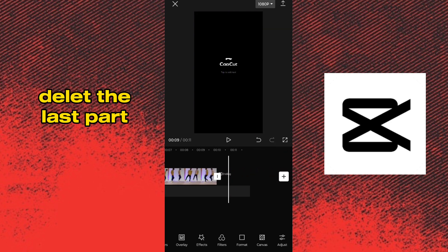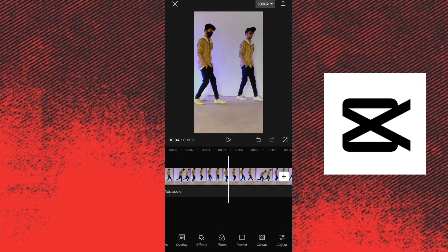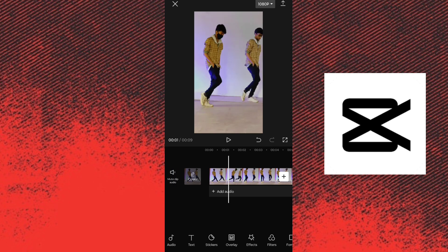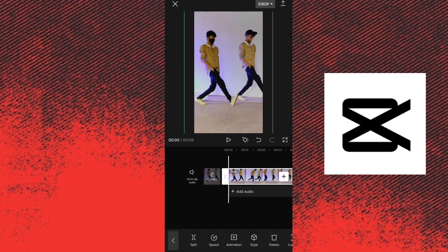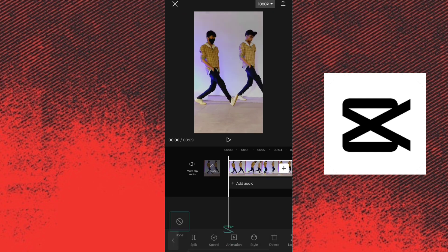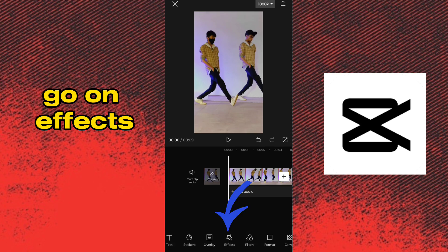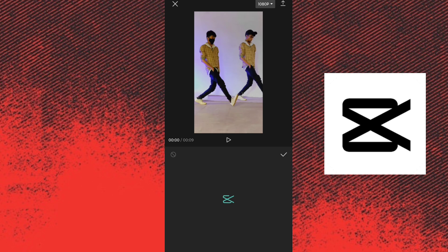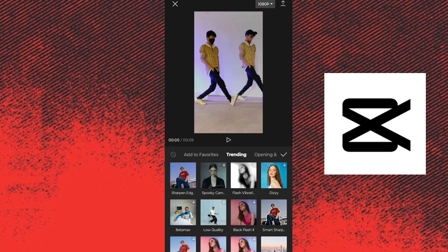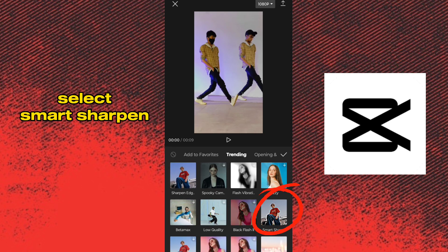Delete this part. Go on Effects. Go on Video Effects. Select Smart Sharpen.